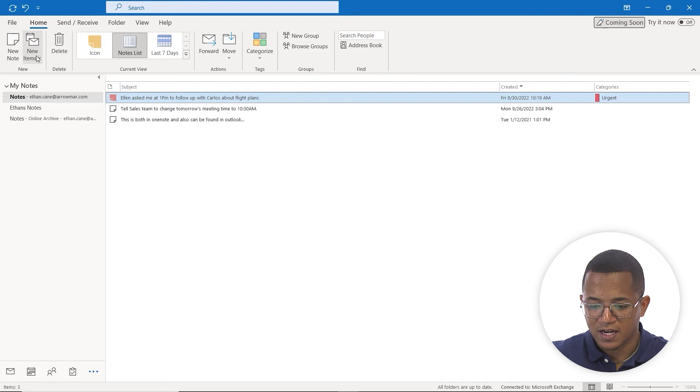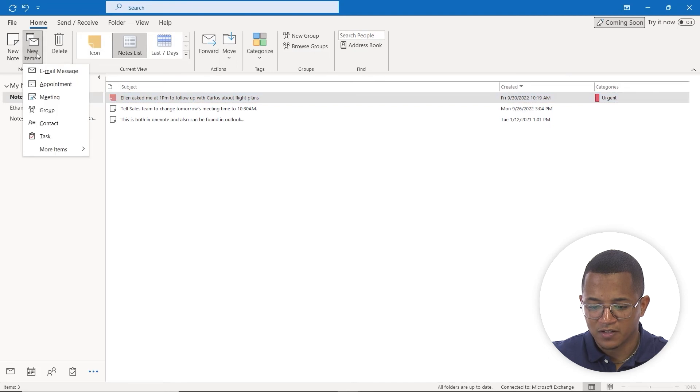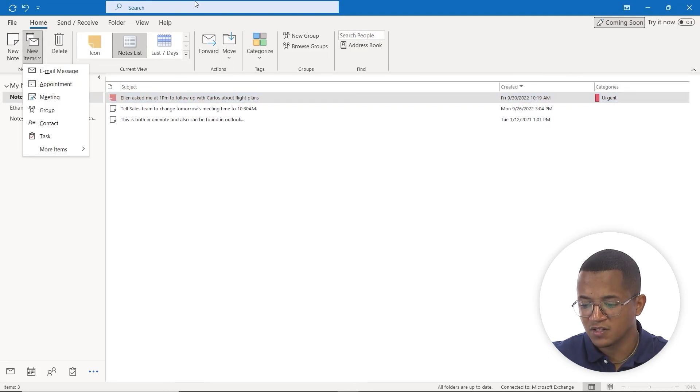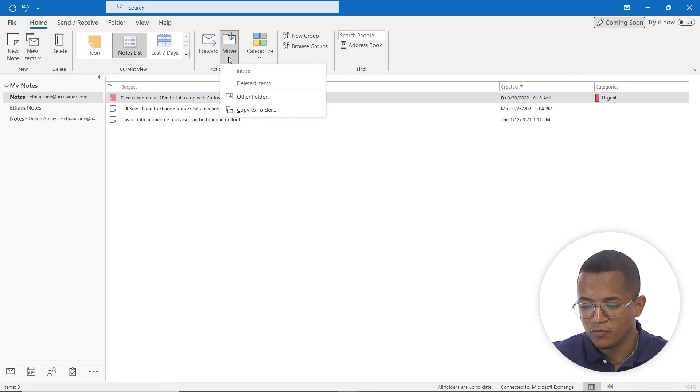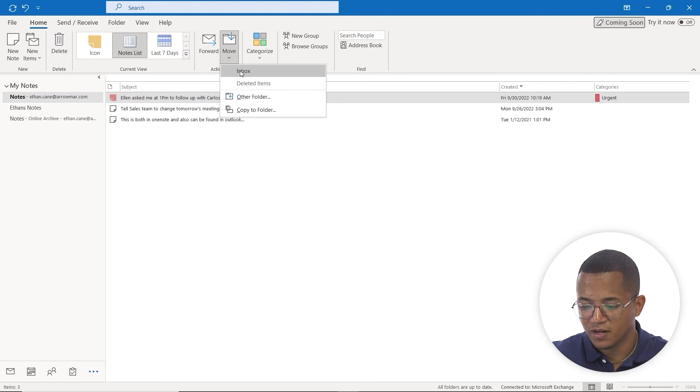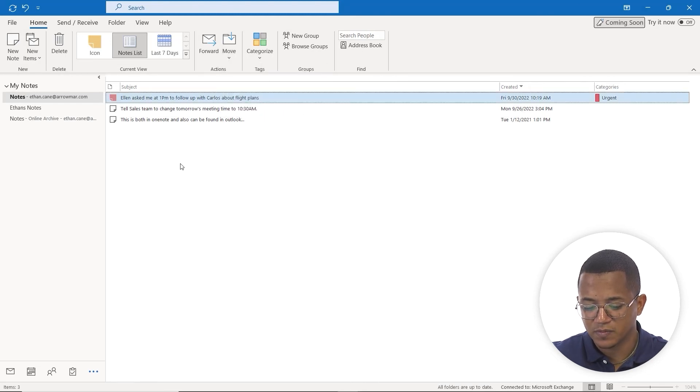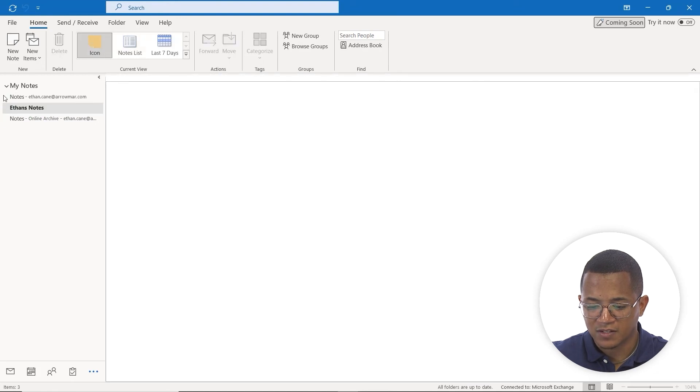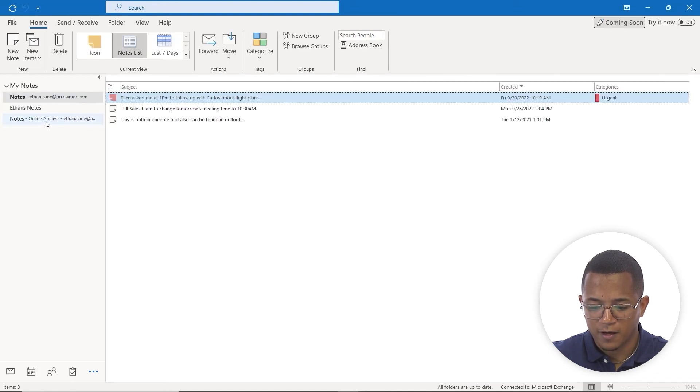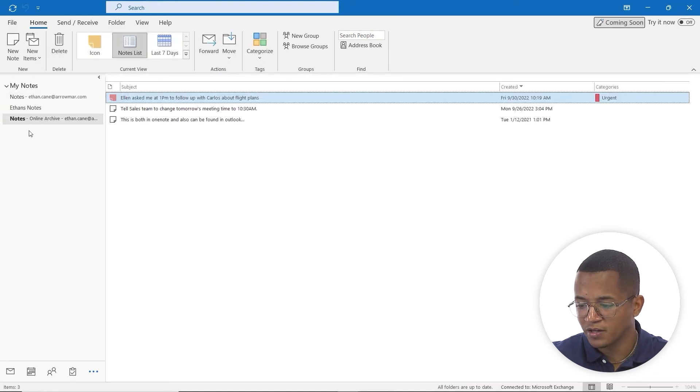A couple of other actions we have: we can create new items, delete notes as needed, or move notes into our inbox or a different folder. At any point in time, we have access to our notes here, and any other notes that may have been created.